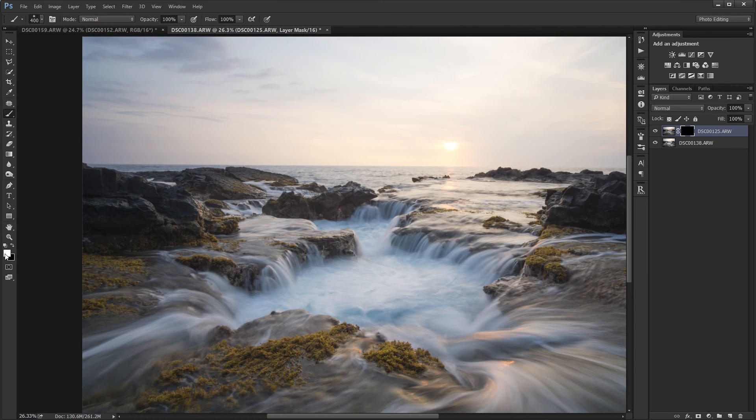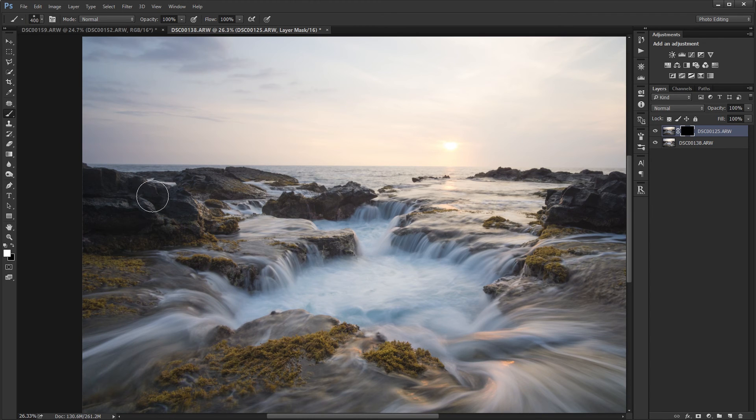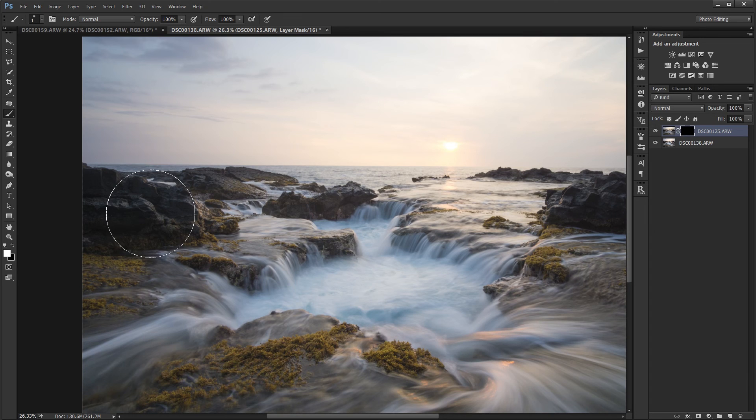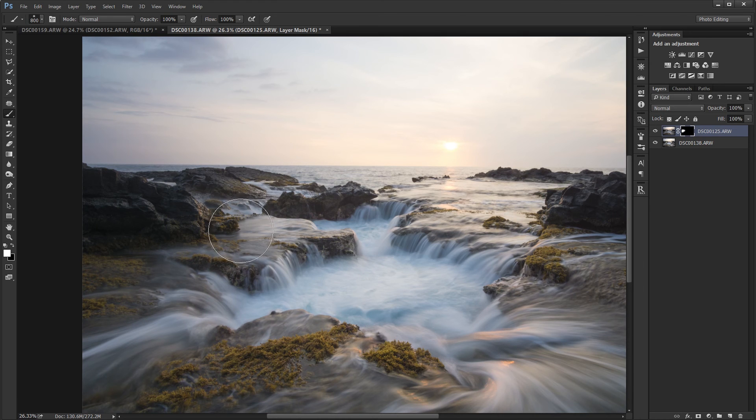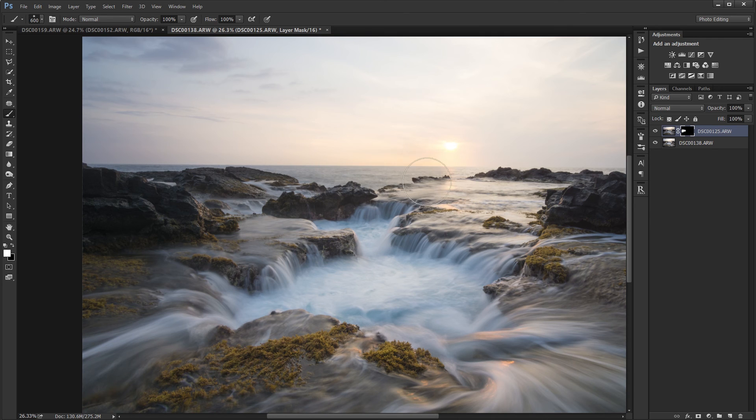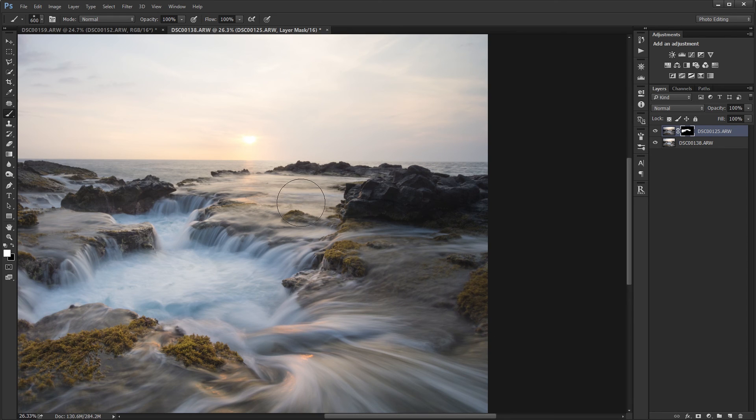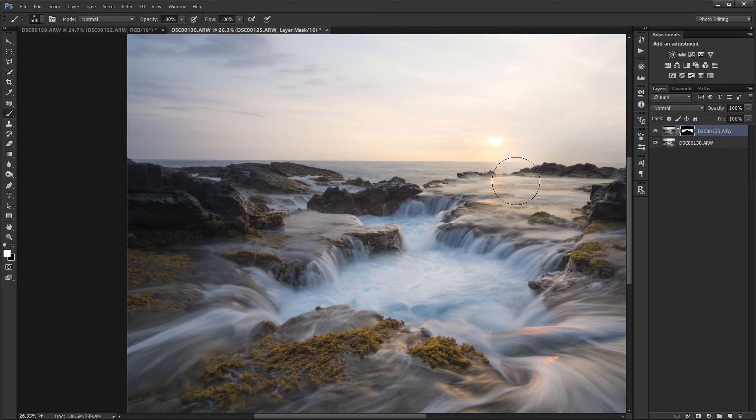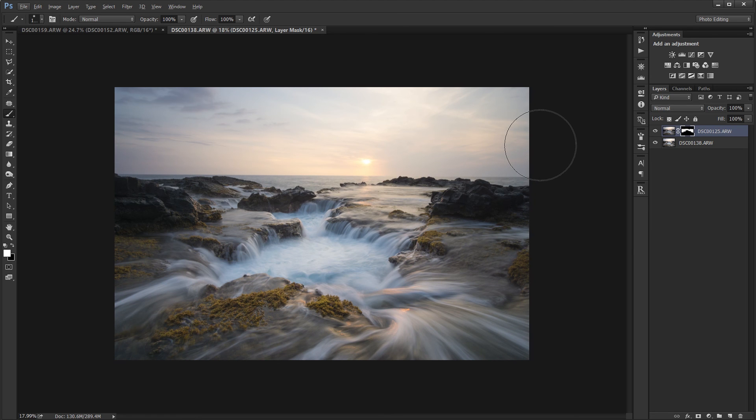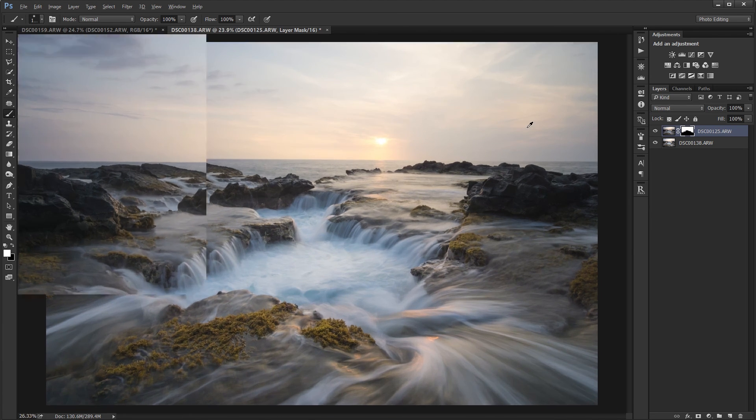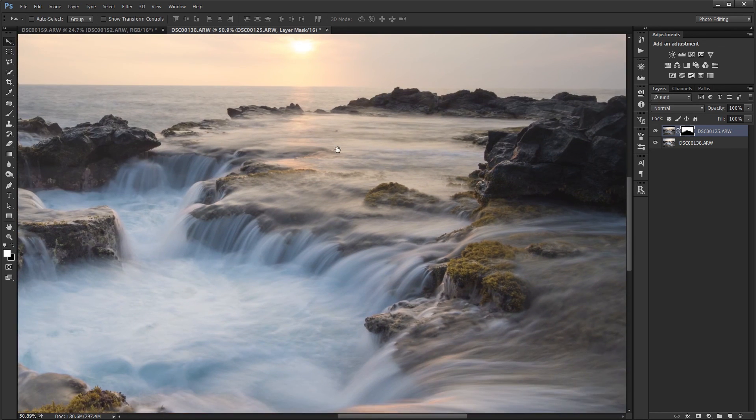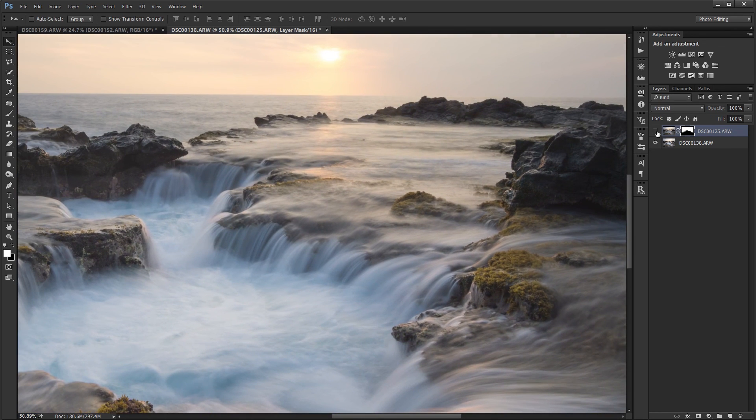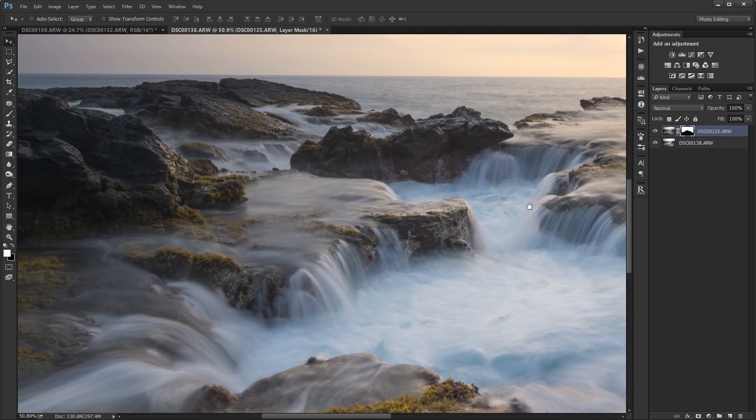So I'm going to use a white brush just a regular brush with hardness at zero. I'm going to increase the size I'm using the bracket keys so right bracket key to increase the size and then I'm going to paint along the parts I want the water to be smoothed out and I'm going to go ahead and do it to the sky too. But that's not really necessary for your image depending on what you're trying to go for. So I've created the layer mask and now the water is a lot smoother.